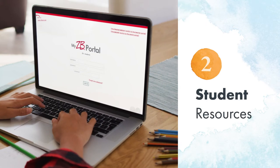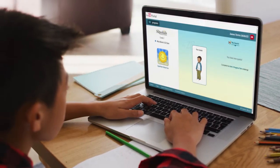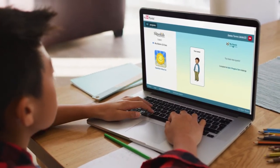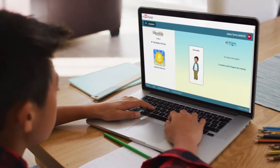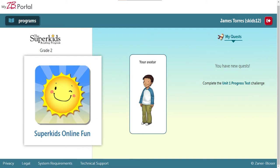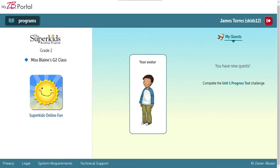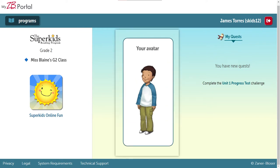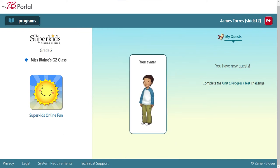Students can access SuperKids online resources by logging into myzbportal.com at school or at home on a desktop, laptop, or Chromebook. They can also access SuperKids online fun through an app for iPad and Android tablets. Here, we'll explore the portal experience for students to see the full range of resources. After students log in, they can access SuperKids online fun and quests from their dashboard. Their personal avatar is also on the dashboard.